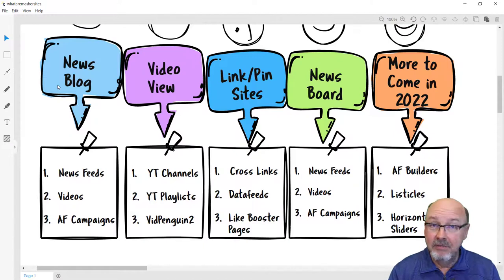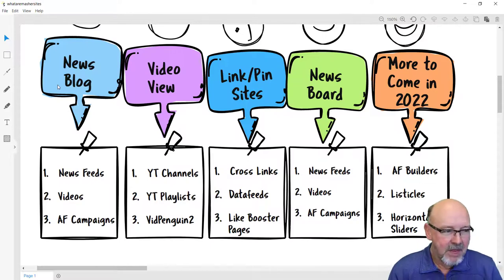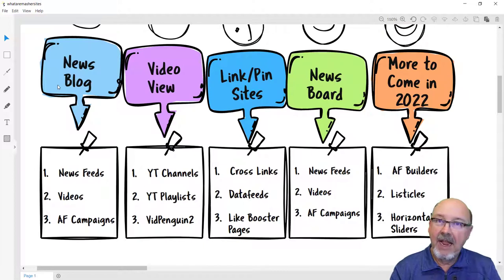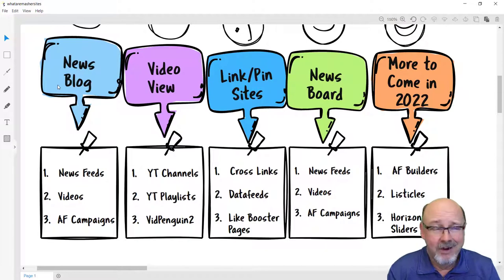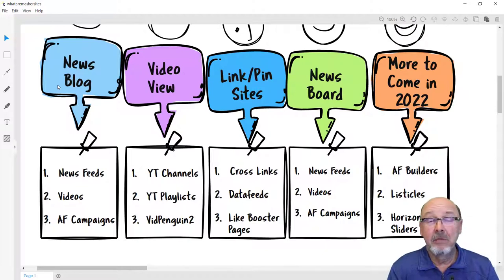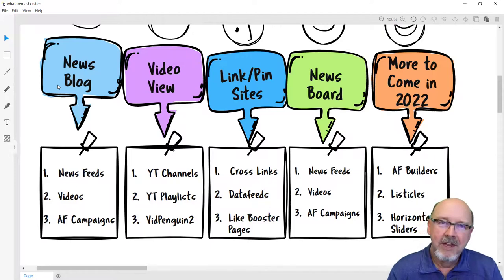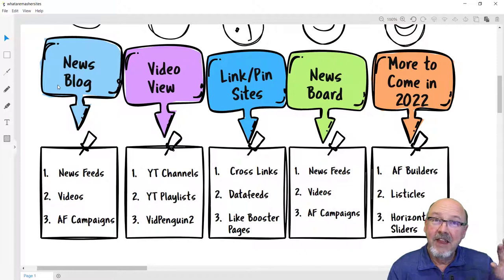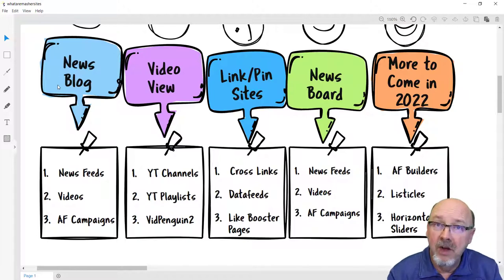You can do news feeds — RSS feeds straight into RSSMasher, straight into your news blog. You can also place videos in with the news blog itself. And you can do Article Forge campaigns. This is the newest add-on on RSSMasher, and it makes it so easy to create original, high-quality articles in just minutes — especially if you're using Surfer SEO or some of the other keyword extraction tools. This is a great platform to use instead of WordPress news themes.